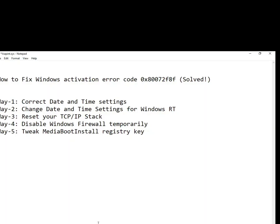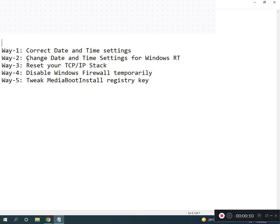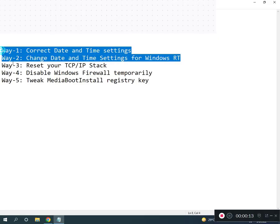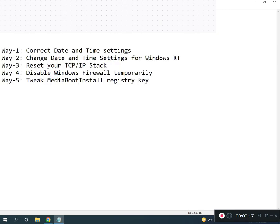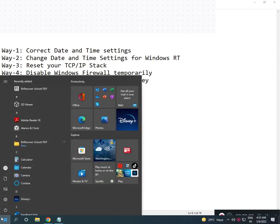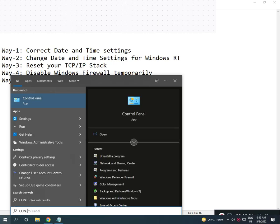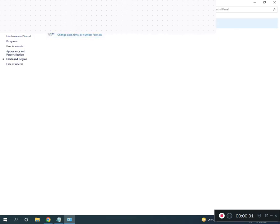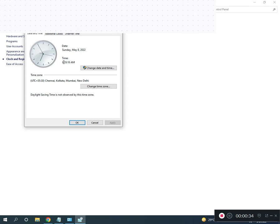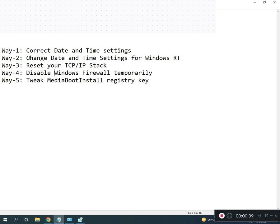Hi guys, welcome to IT Networking. How to fix Windows activation error code — so how to solve this problem. I have five ways to resolve your problem. Firstly, correct your time setting. Go to Control Panel, search and then click on Time, and check if your time is correct or not.